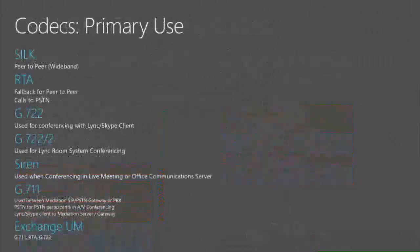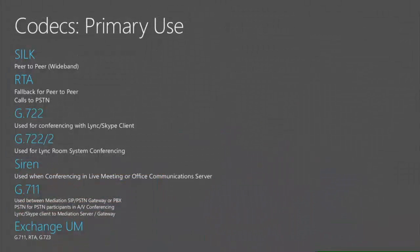So what are the primary use cases? SILK is used for peer-to-peer, usually wideband.